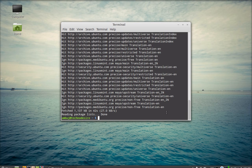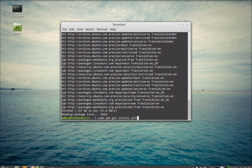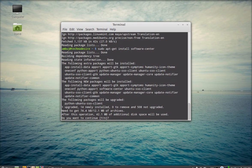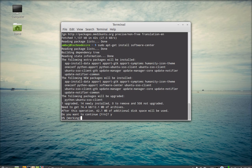Now after the system has been updated, just type this command: sudo apt-get install ubuntu-software-center. Hit Enter from the keyboard, select Y, then Enter again.